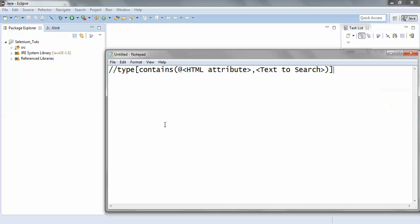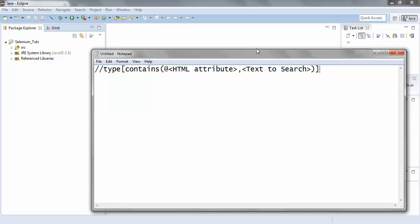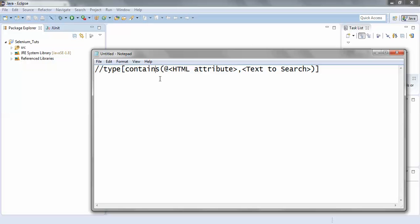As you could see on your screen, this is the syntax of the partial XPath which uses the keyword contains. Here I have just highlighted the contains keyword.